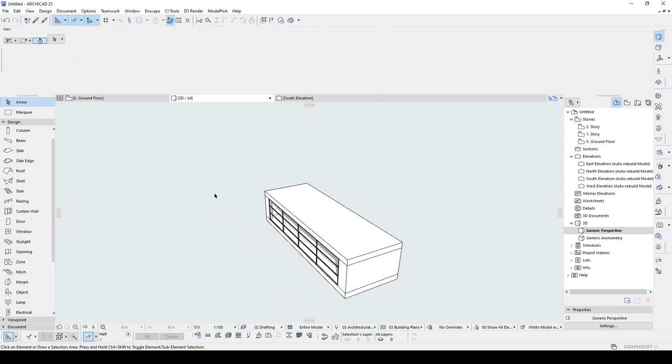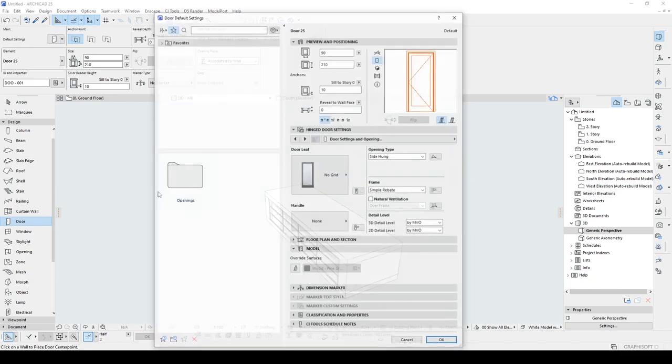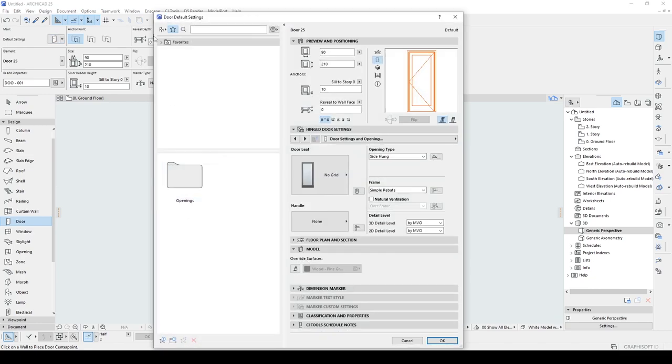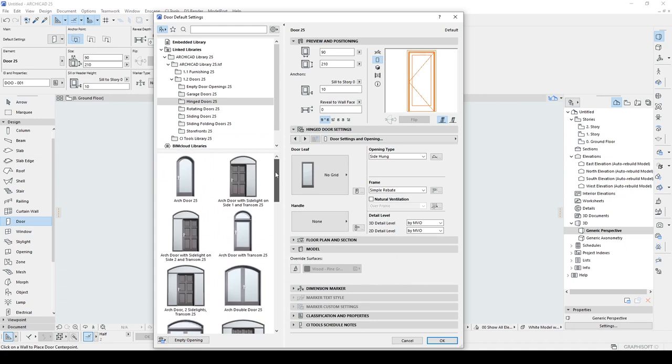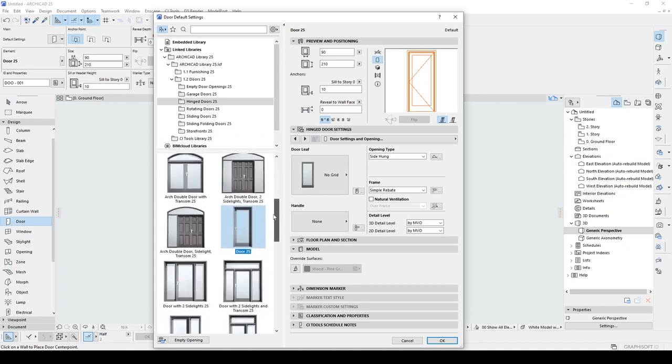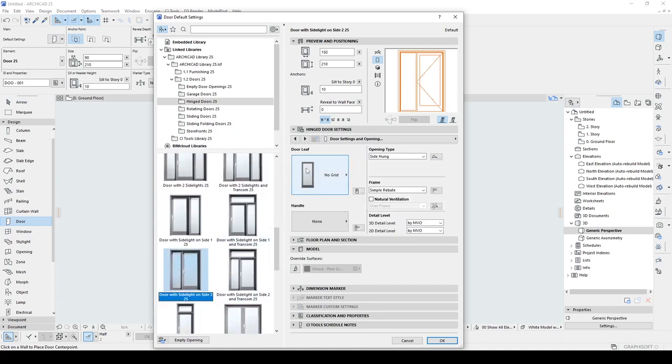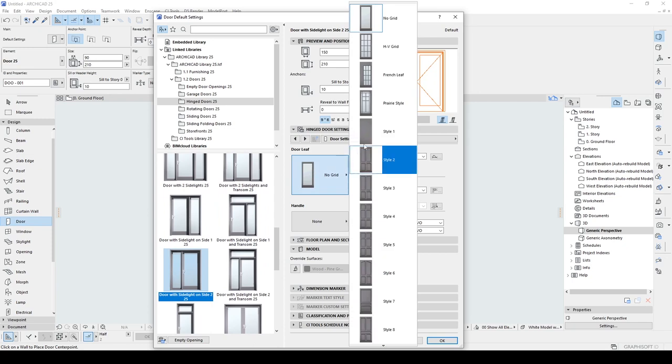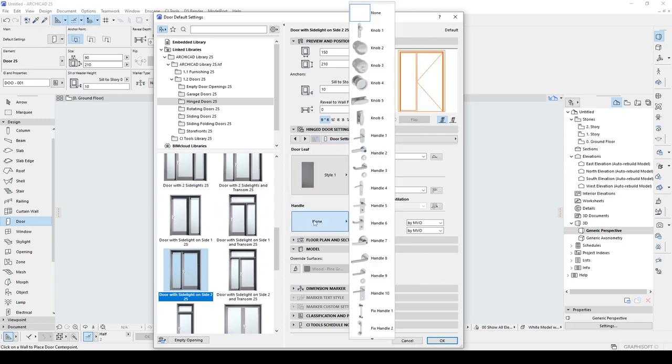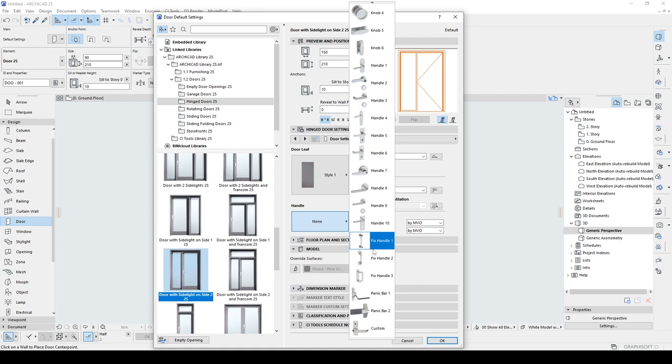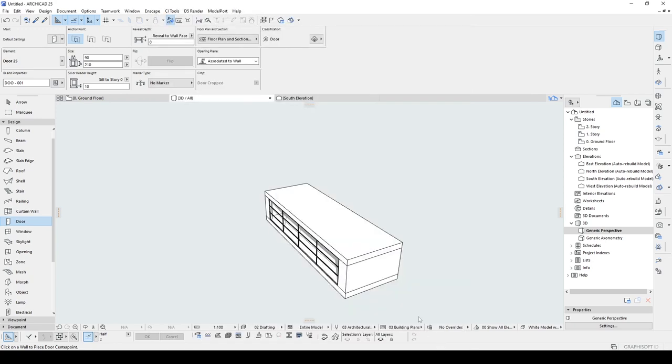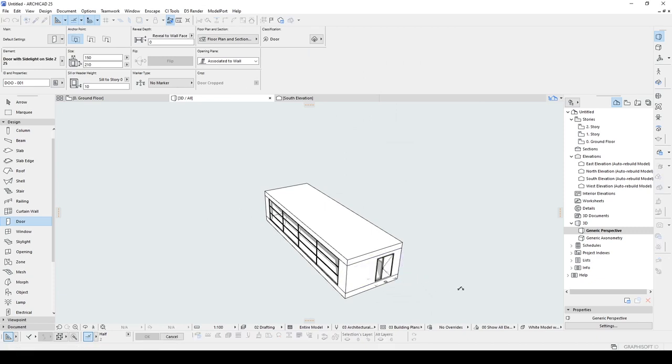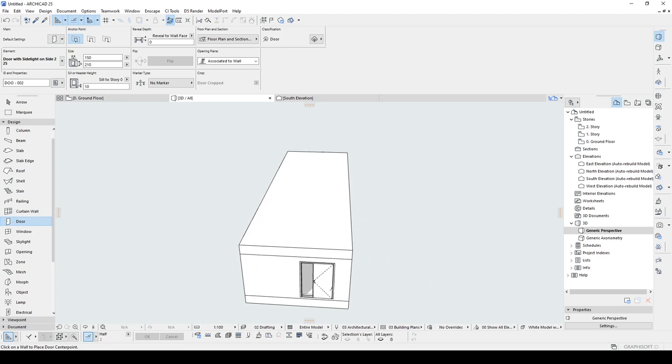Alright, let's create some entrance. Let's click the door and go to settings. We will decide a door here. We can use this and change its settings. Maybe style 1, and change the handle to fixed handle 2. We can see a preview here, it looks elegant. So let's click OK and place on the wall.